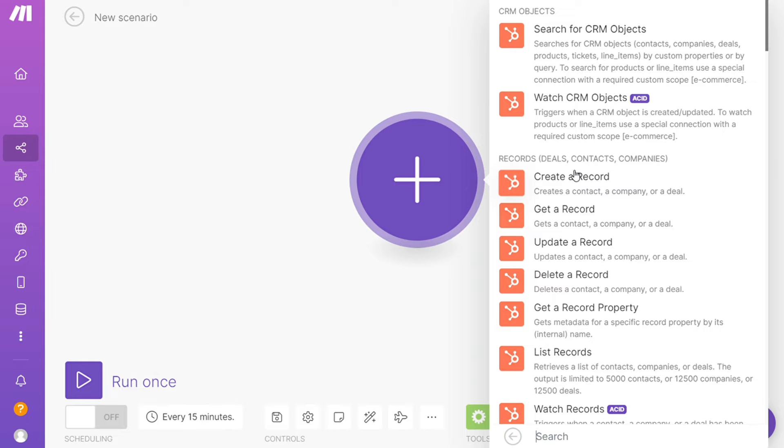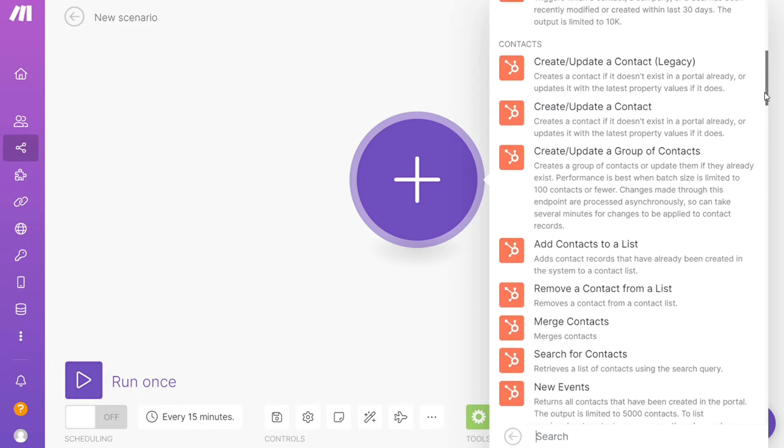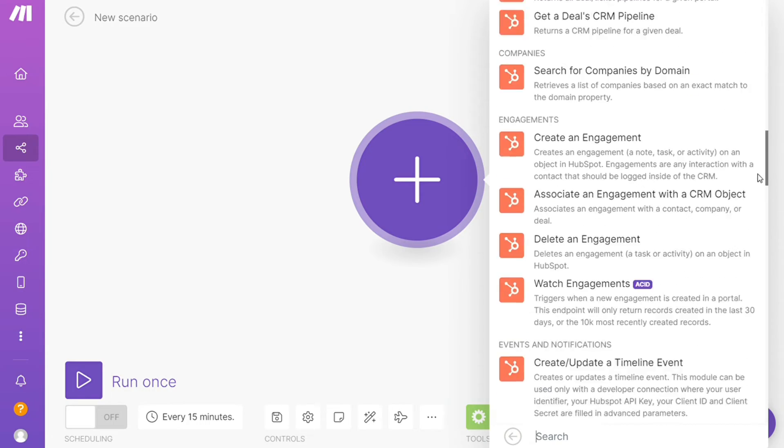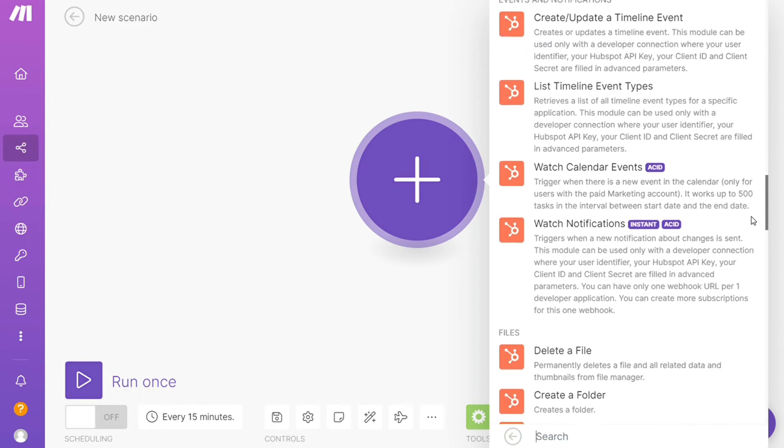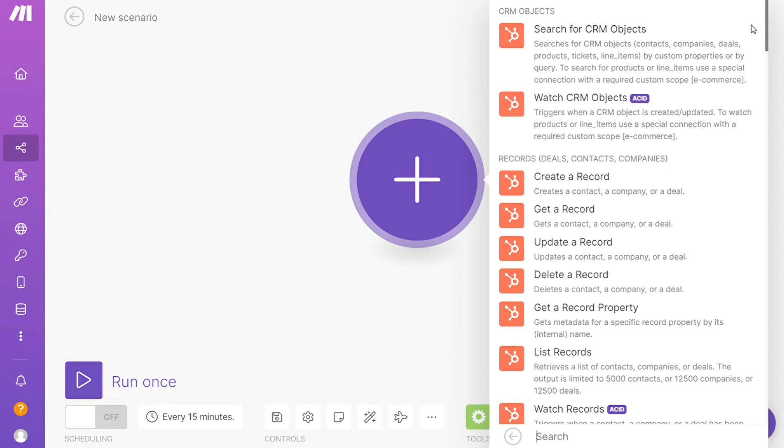HubSpot CRM. And as you can see, each application usually has different kinds of modules inside the interface because you can do different things with those applications like create a record, get a record, you have watch CRM objects.